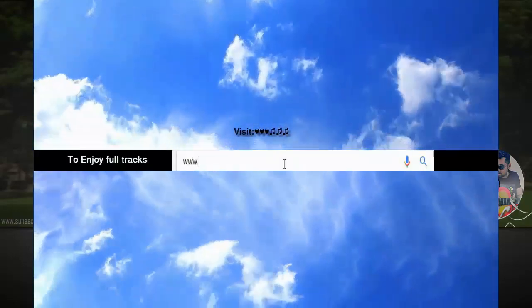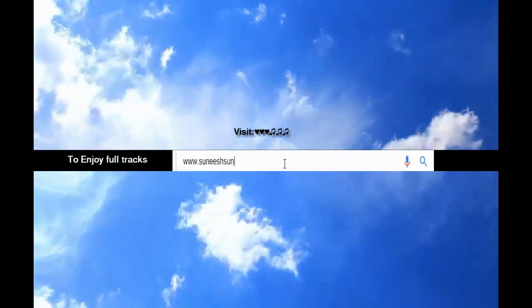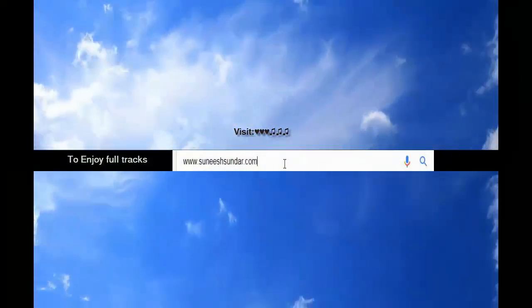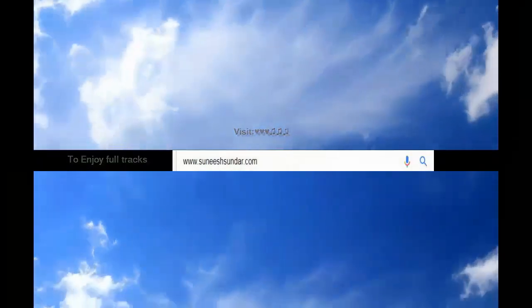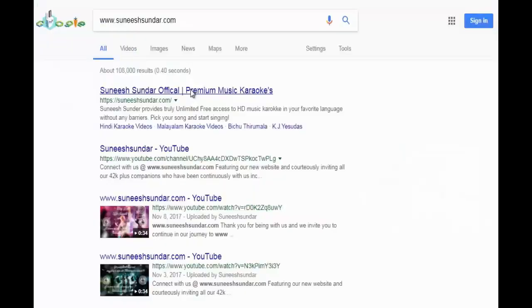To enjoy a full version of this track, please visit www.sineshsunder.com.